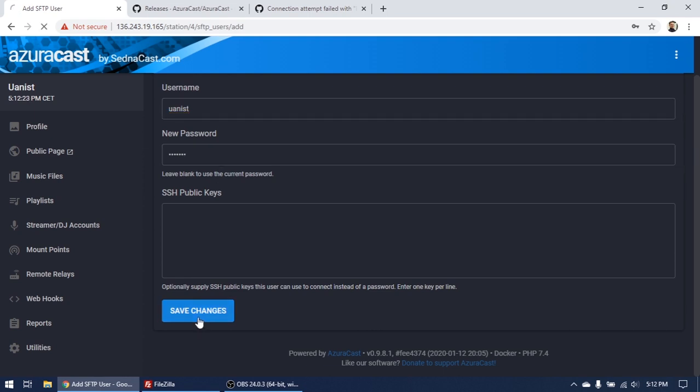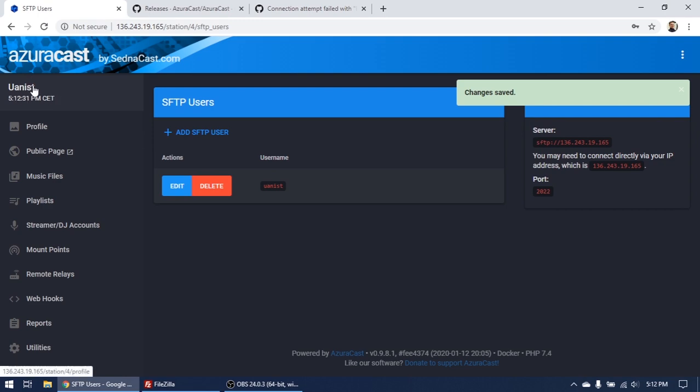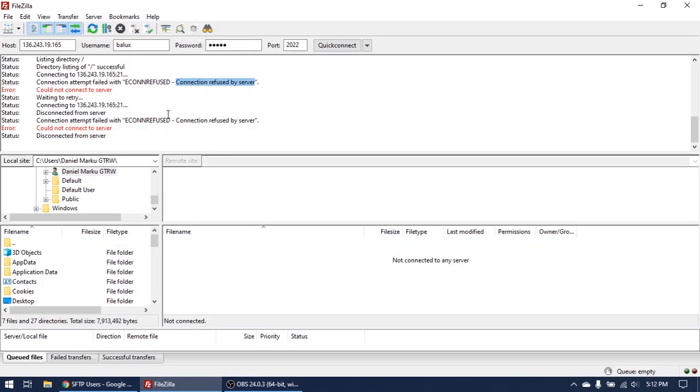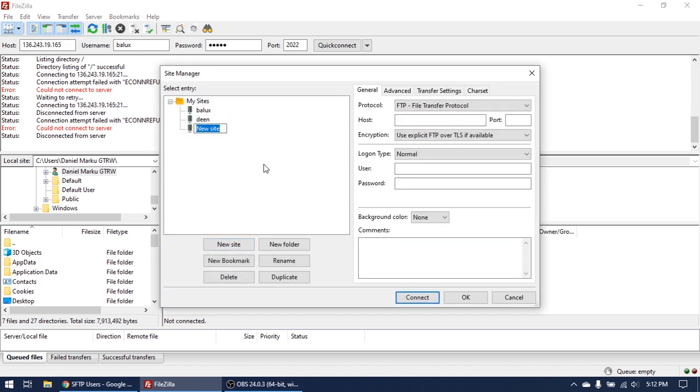So what I have to do is I have to configure this new user for accessing Unanist radio on FTP. Okay, what you have to do is just go here on the server, click on New Site.